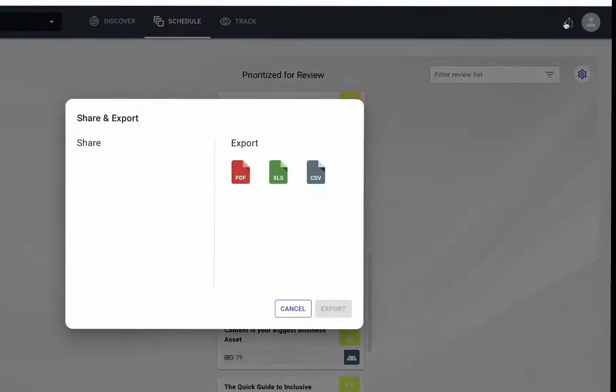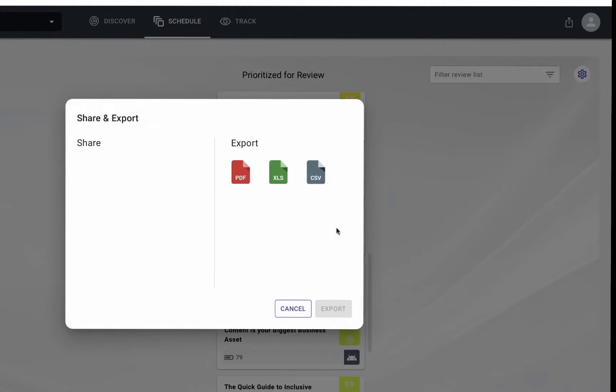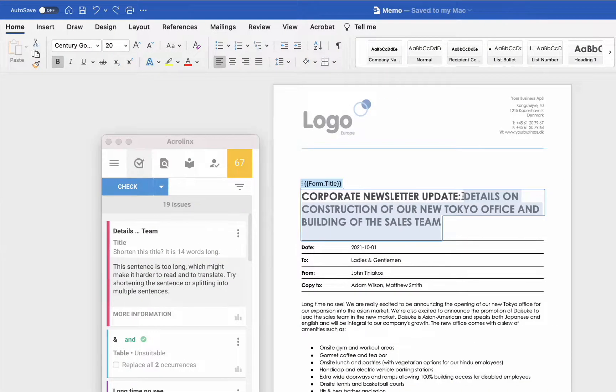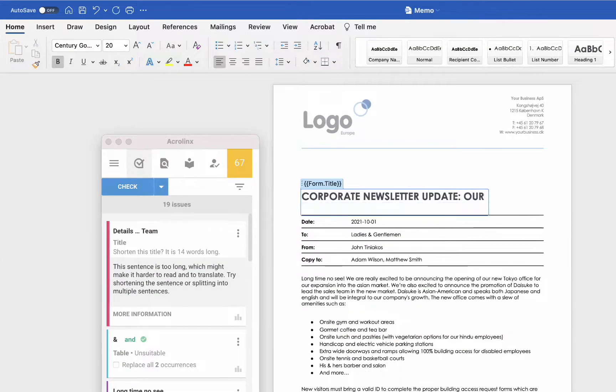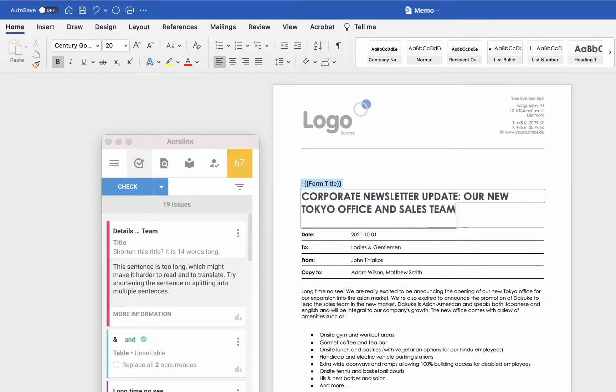Your writing team will receive an organized list of content to refresh, along with detailed recommendations for specific writing issues.